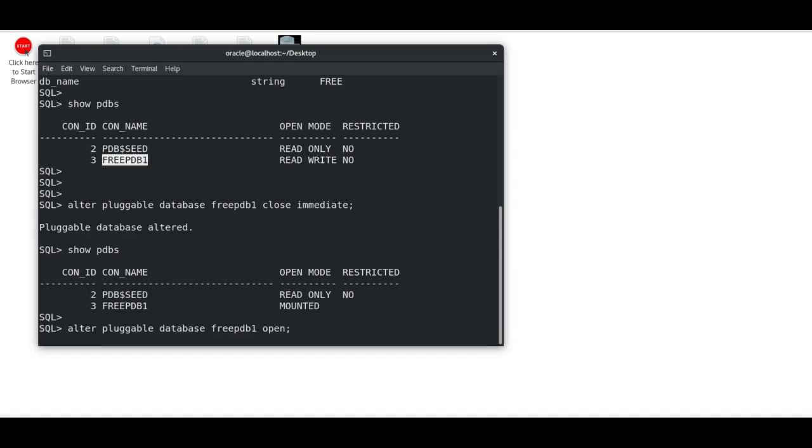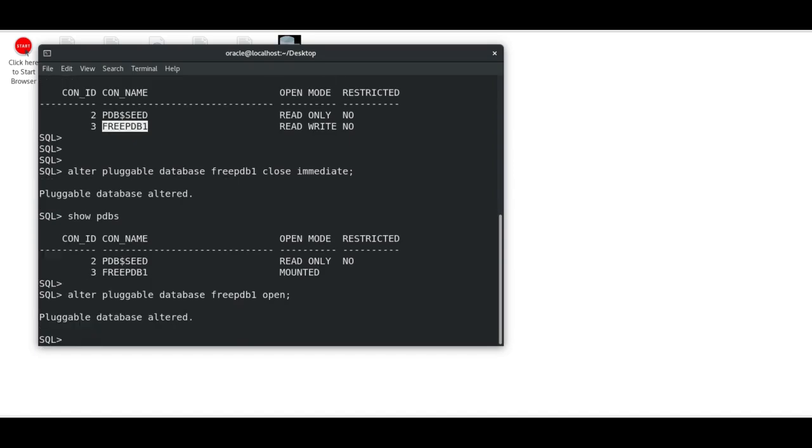As this is an empty database with not many users connected, it will be quick. But in your case, if it's a live database with many users connected, this close and open will take some time depending on the memory allocated. It was quick here.